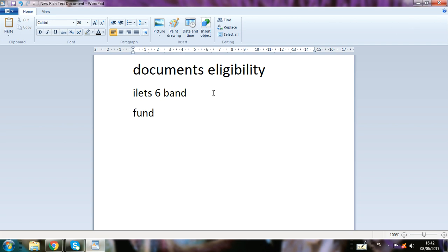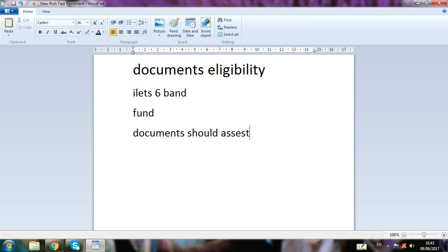The first is document eligibility, second is IELTS six bands, and the fourth thing is your documents should be assessed by the Government of Canada — your documents should be verified. I have a video showing how you can verify your documents through the Canadian government.